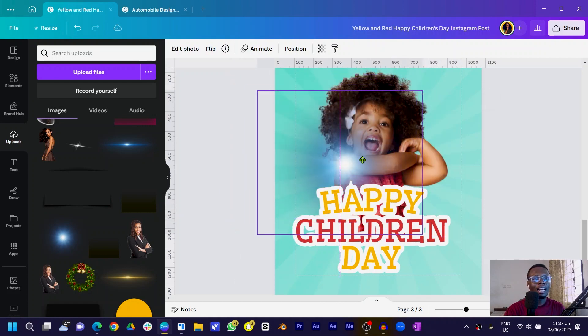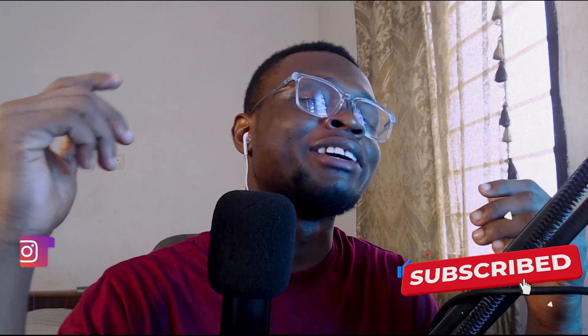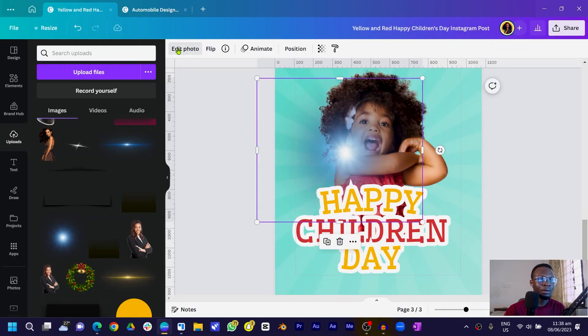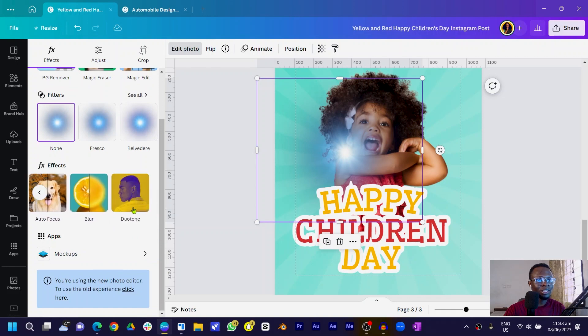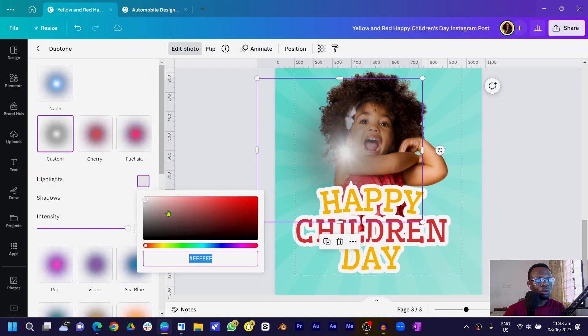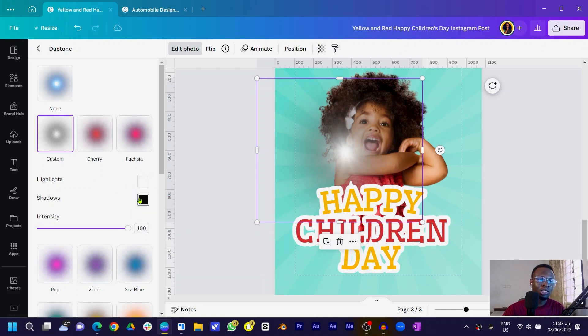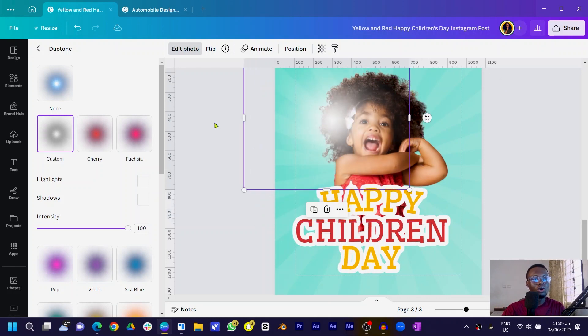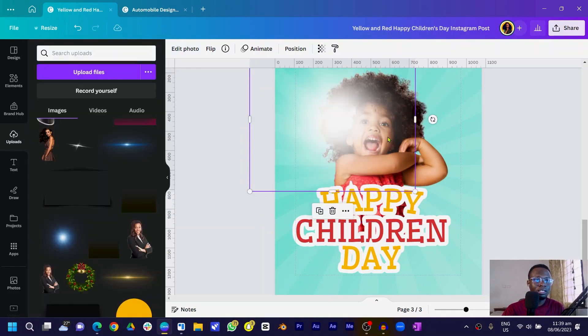We have the lights here. Come into Photos, then go into Dual Tone. Select Dual Tone, come into Custom, and choose white for both the highlight and the shadows. The highlight affects the brighter parts and the shadows affect the darker parts. Duplicate the light element and move one copy down.